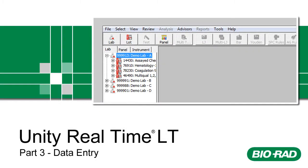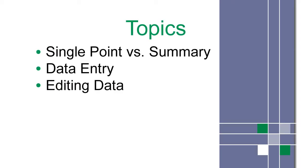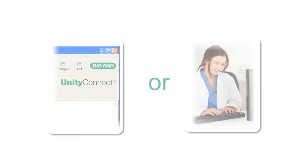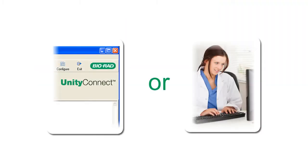Welcome to Unity Real-Time Lite Training, Part 3. This is a list of topics covered in this video. Some customers use a connectivity solution, while others enter their data manually. This tutorial focuses on the latter.